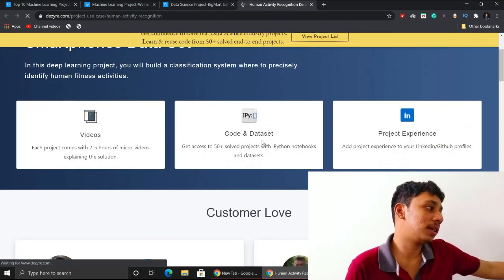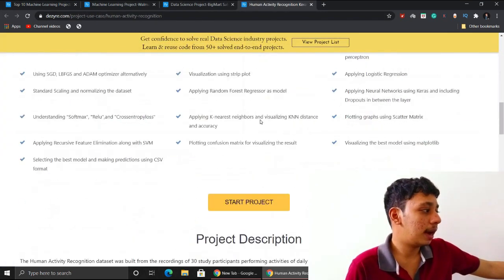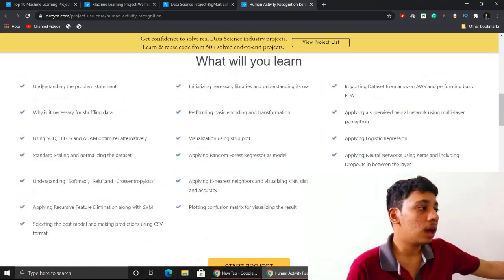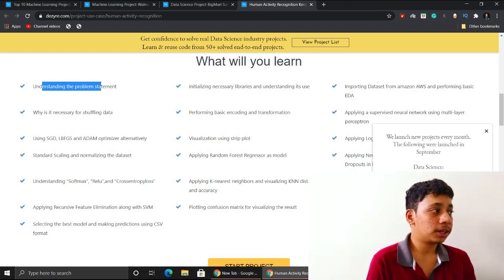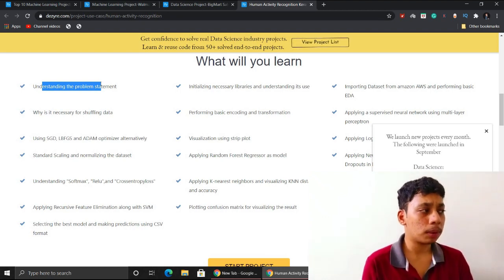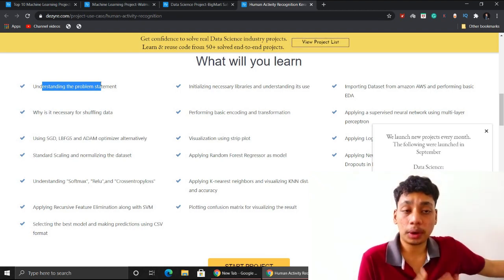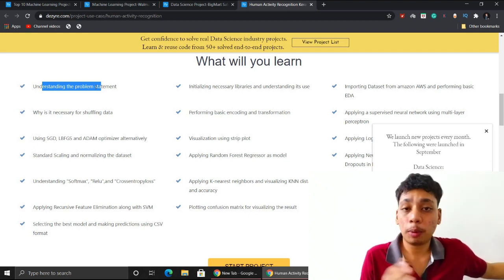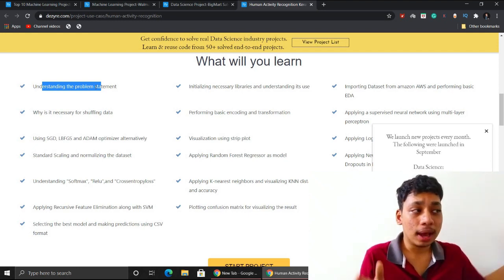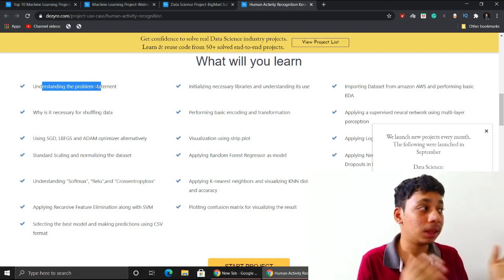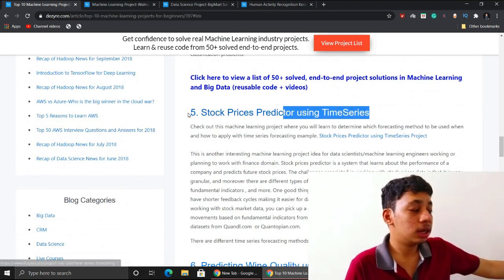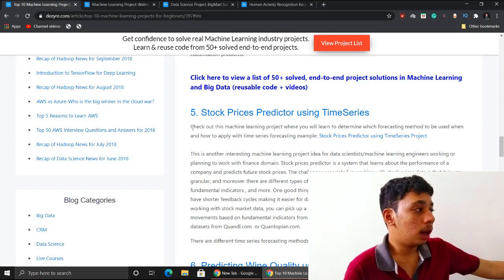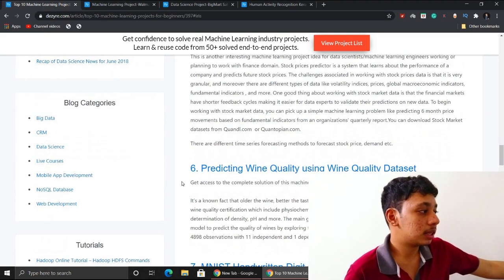They provide videos, data sets, project experience, and guide you on understanding the project statement — how to input the data set, code the solution, and deploy it as a complete end-to-end data science project. Coming to the fifth project: stock price prediction, which is a time series project. It's another very important and highly valued project.